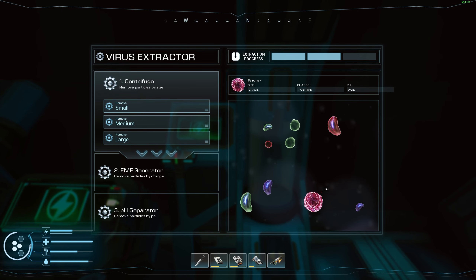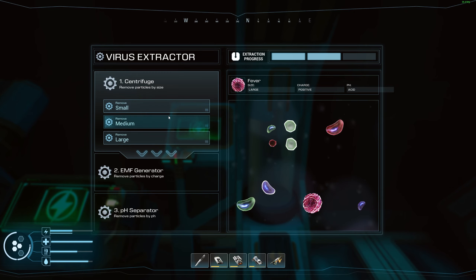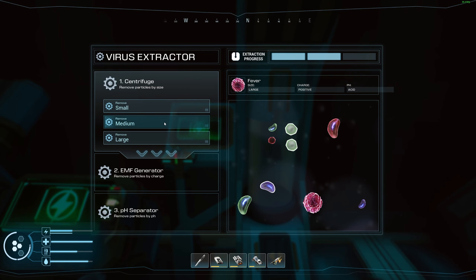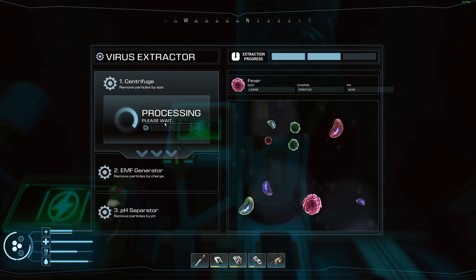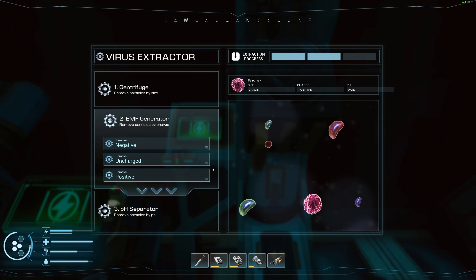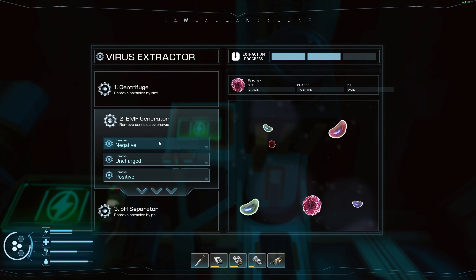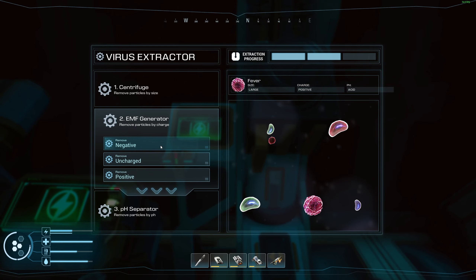That separates the sample down further. It's basically a puzzle game — we've got to see what's best to get rid of as much as we can. If we go for medium it's going to get rid of three items. As you can see, highlighted, we don't want a positive charge or uncharged — we want to keep the negative charge.